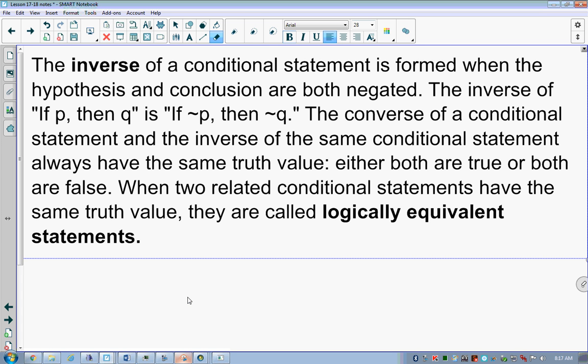This brings us to what we call an inverse statement. An inverse statement takes my conditional statement and puts 'not' in front of both the hypothesis and the conclusion. Like the earlier example: if an animal is a horse, then it has four legs — the inverse would be: if an animal is not a horse, then it does not have four legs.